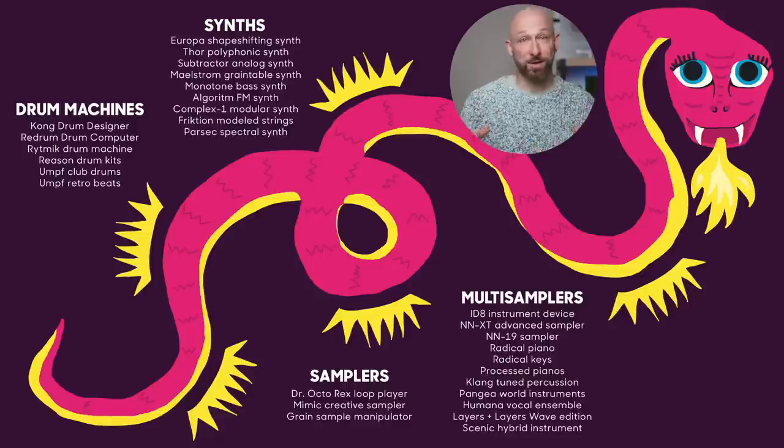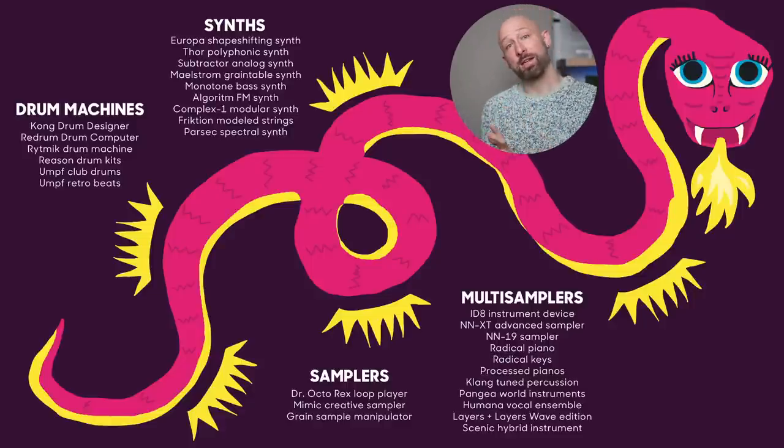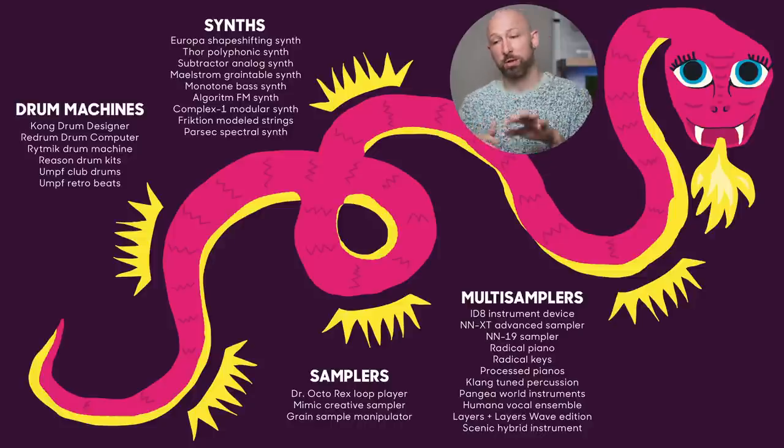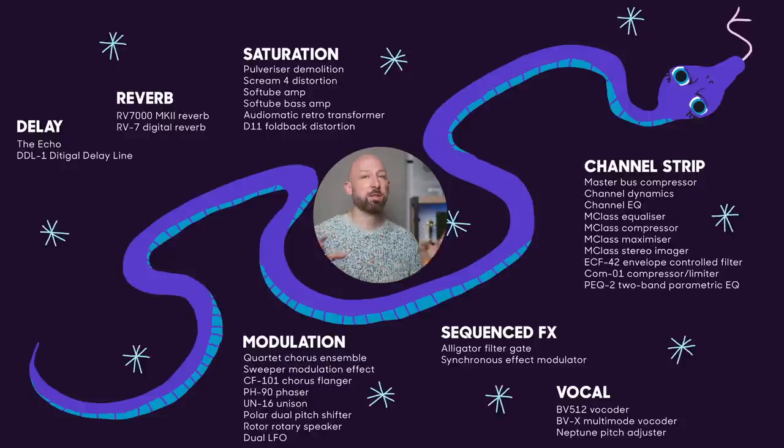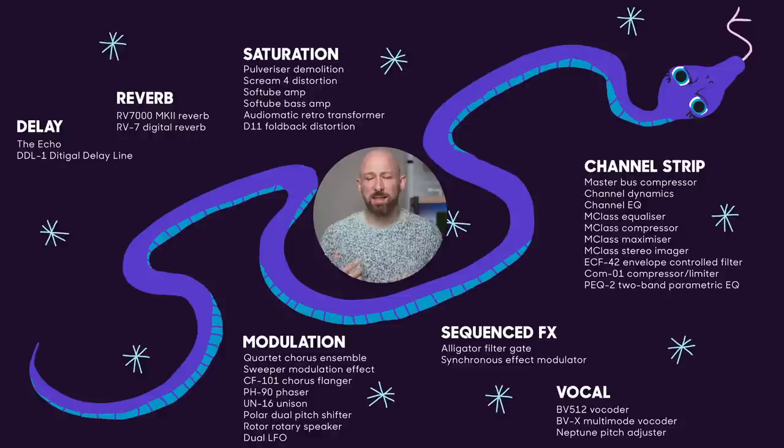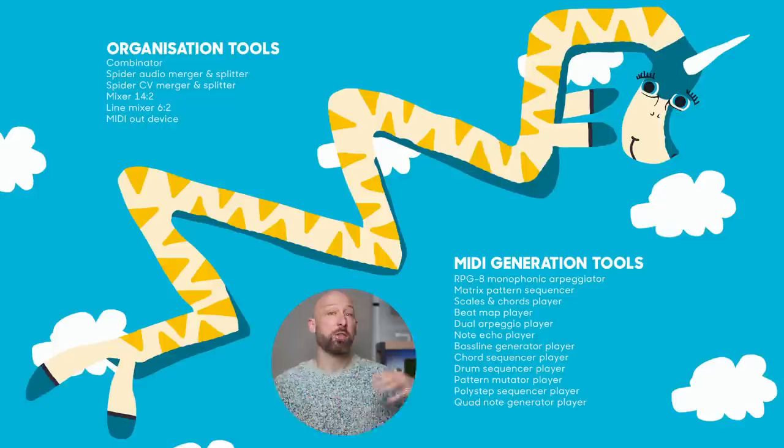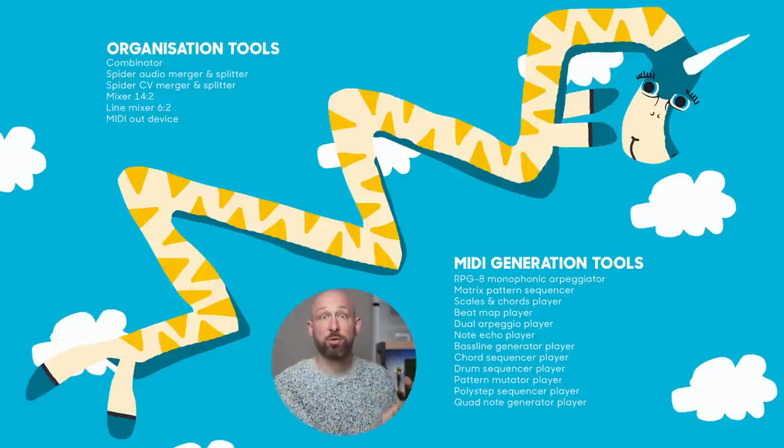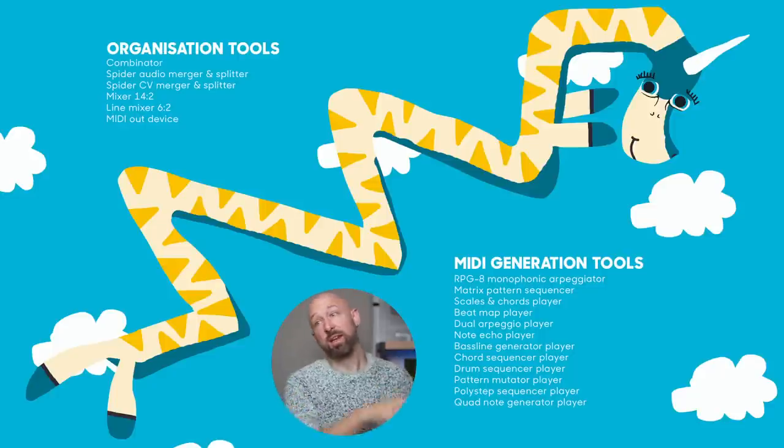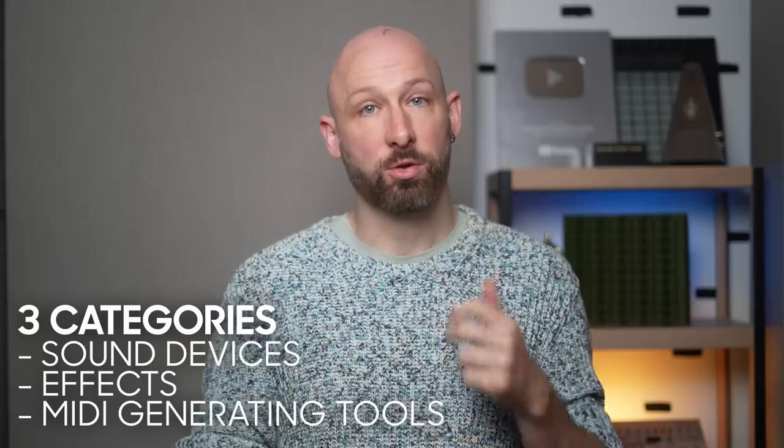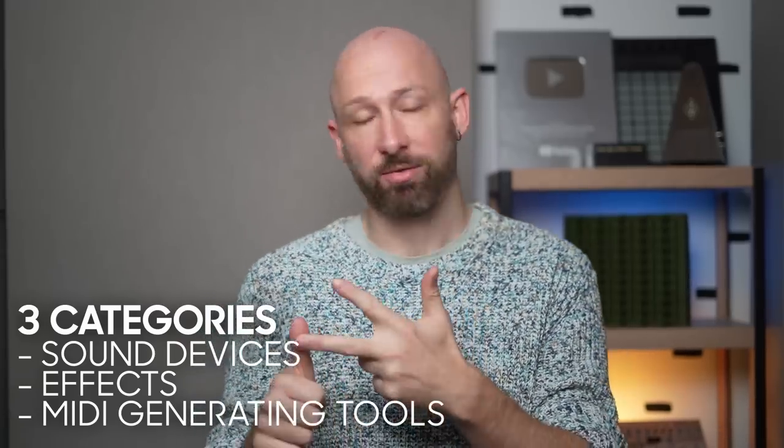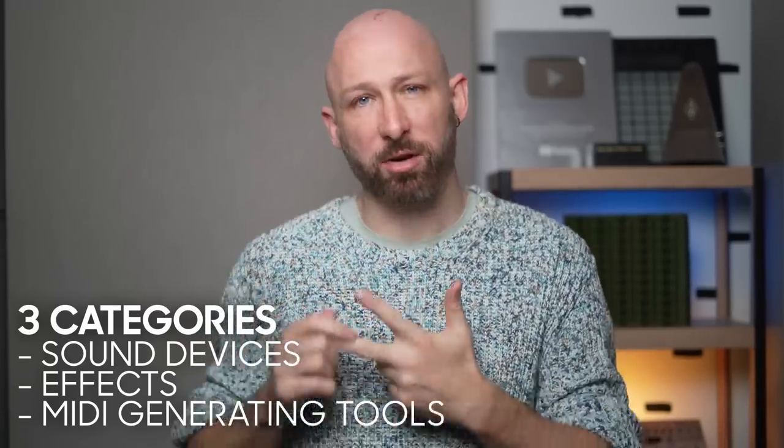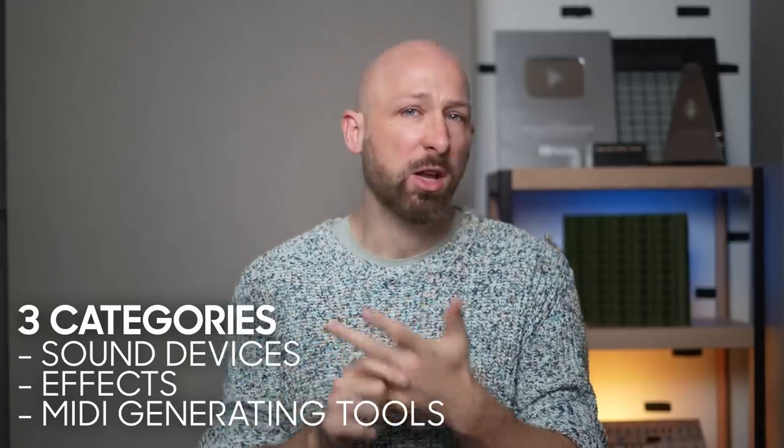So the logic here is that the first beast is all the sound generating devices, anything that you play and a sound comes out. The second beast are all the sound effects, the audio effects, the things like reverbs and delays, the things that change a sound that you put into it. And the third one are the MIDI generation tools, the different tools that create musical MIDI patterns that you can then feed into those first categories. And under that last category, I'm going to add in some of the more functional tools that Reason has in there as well.